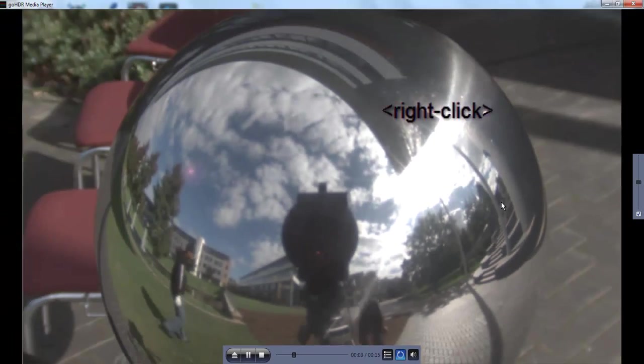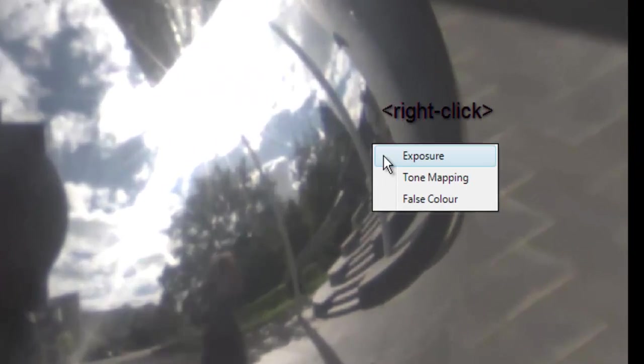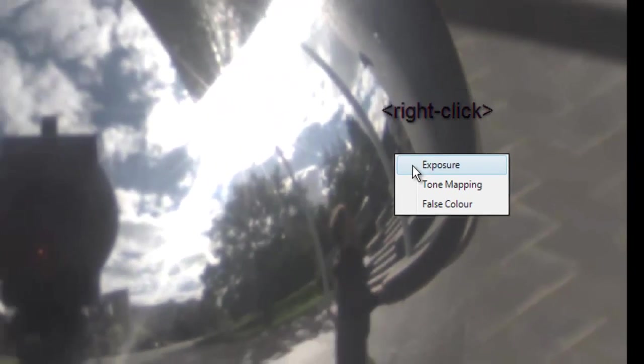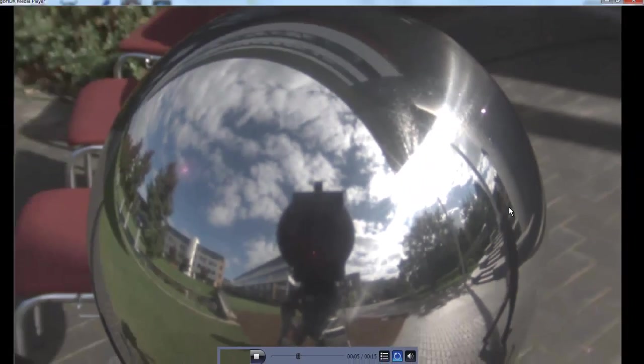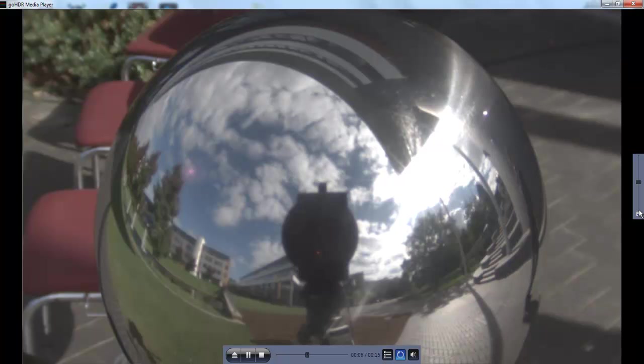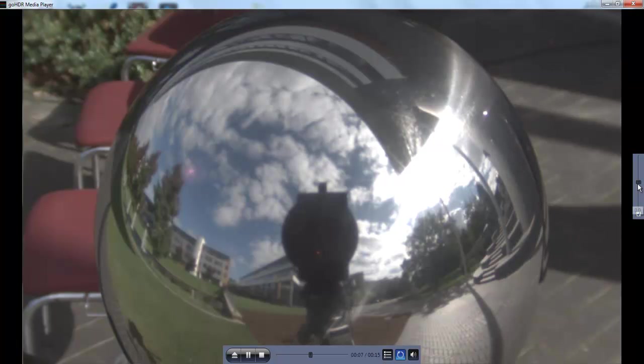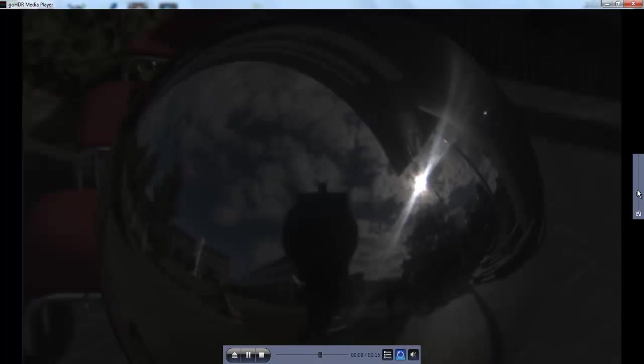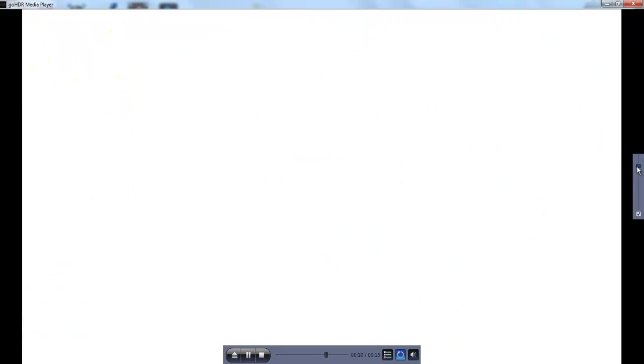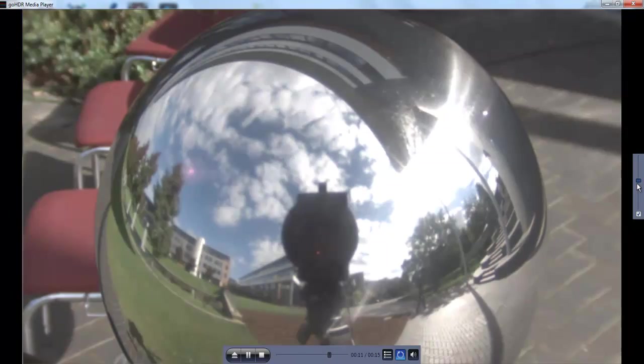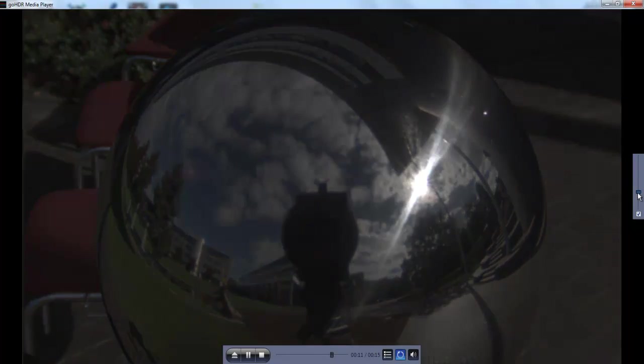The Repeat button loops the footage. Right-click enables the view to be changed. The Exposure setting allows the full range of f-stops within the HDR footage to be viewed by moving the slider on the right-hand side up and down.